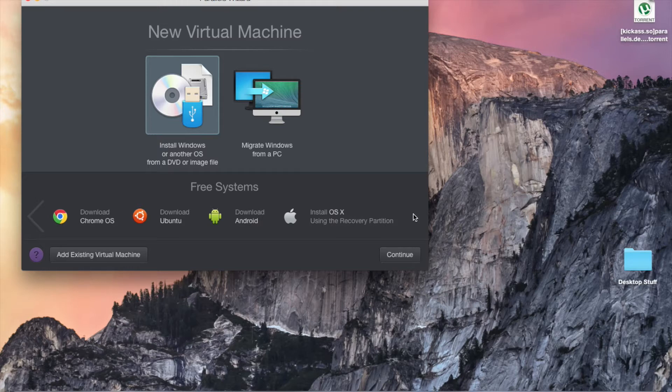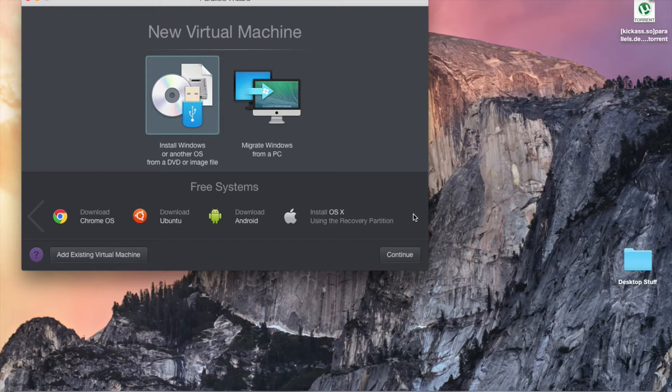But you can just try searching Parallels Desktop 10 download and see what you get. Wink wink.